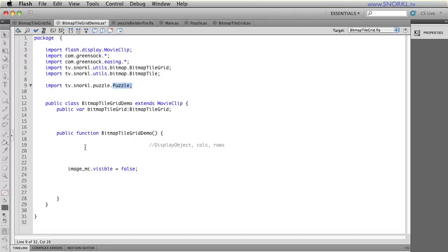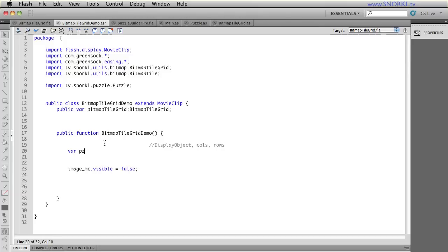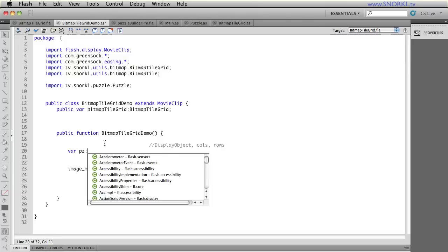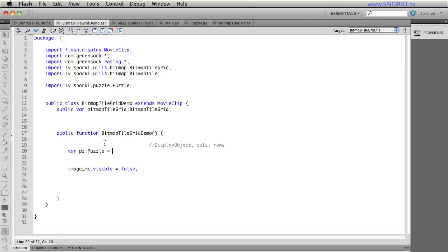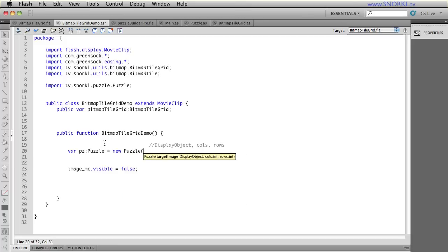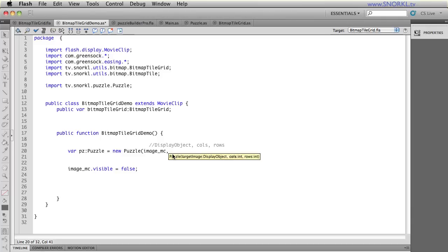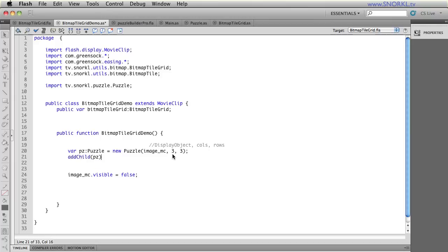Yes, folks, I gave it a shot. So I'm going to say var pz is going to be a puzzle. I'm going to create a new puzzle. And what does my puzzle want? It wants a target image and columns and rows. So I'm going to say ImageMC. I'm going to say let's do three columns, three rows, keep it simple. And let's just addChild pz. So two little lines of code.